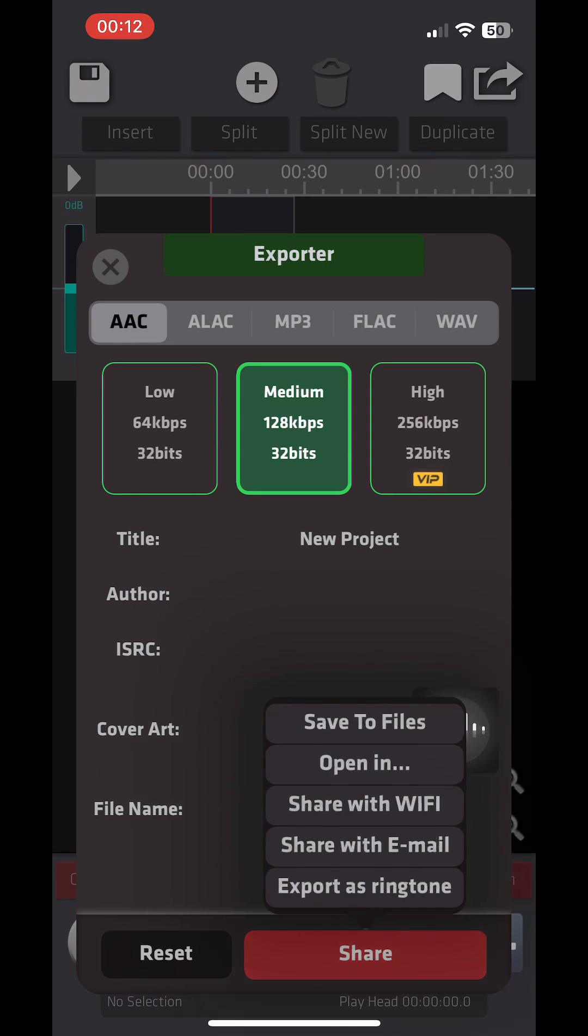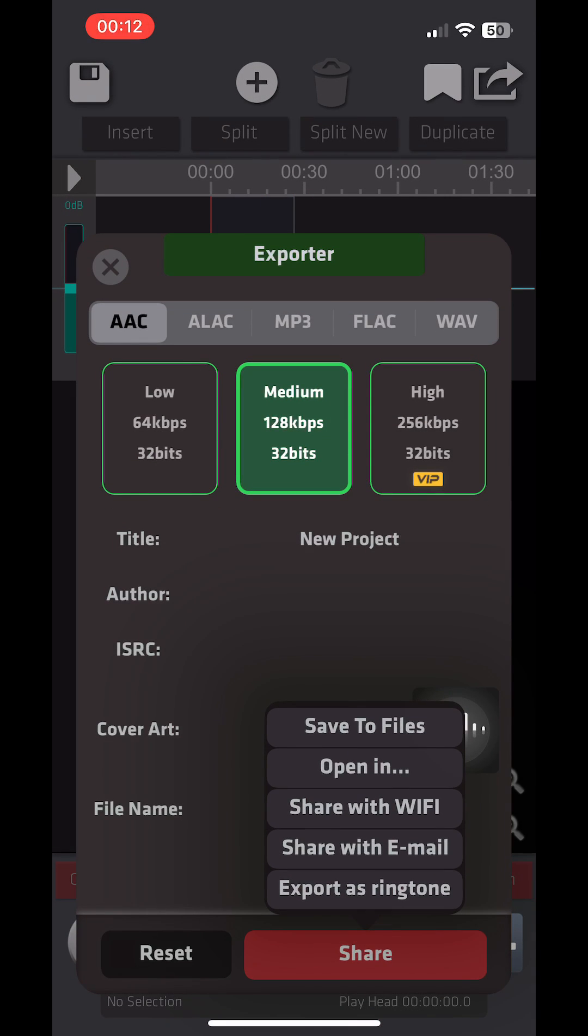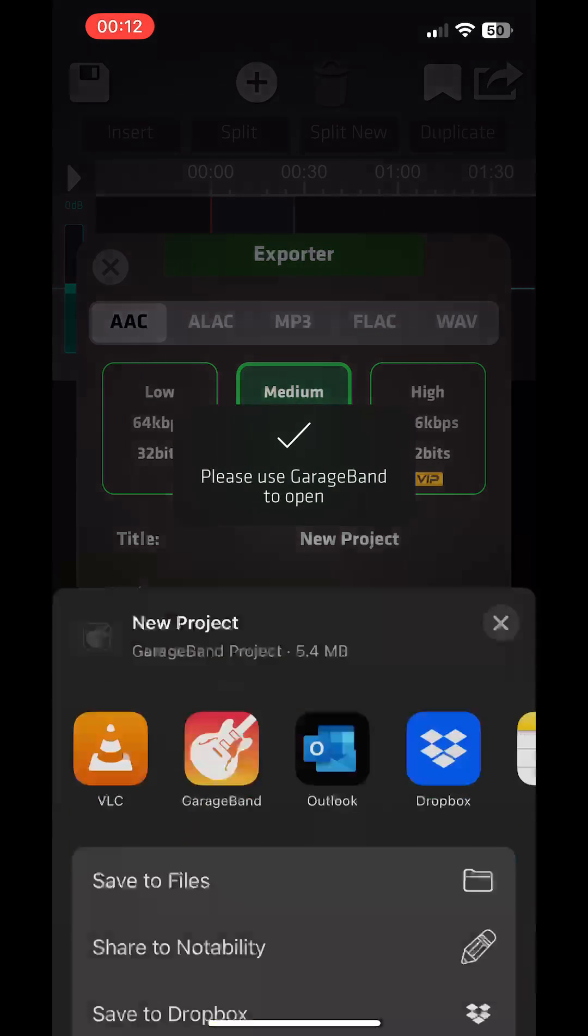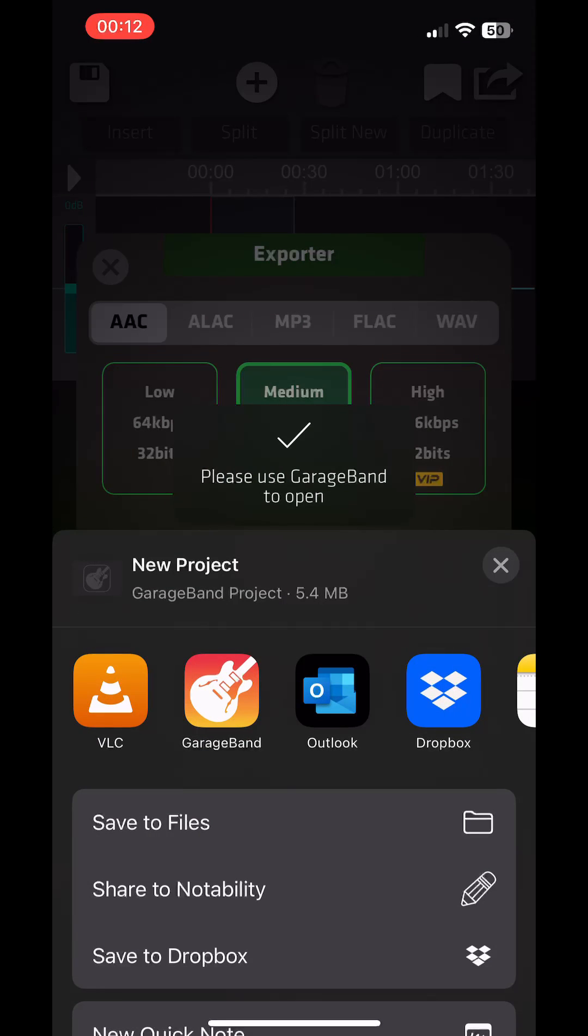Next, click Share, choose Export as ringtone from the menu, and in the sharing options, locate the GarageBand icon. If you haven't installed GarageBand yet, you can download it for free from the App Store. Additionally, GarageBand may not be at the top of your sharing options, so swipe back to find it.